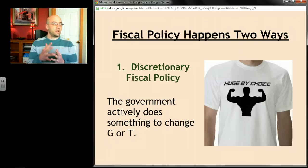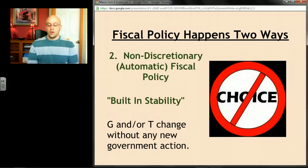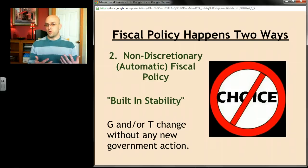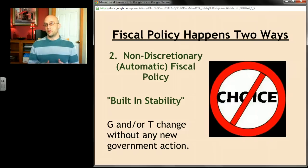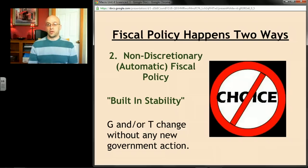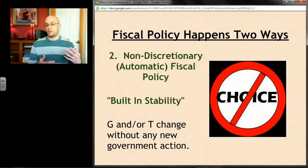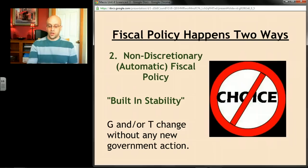When you think discretionary fiscal policy, think action verbs — the government's cutting taxes, implementing a new program, whatever. The other kind, which we haven't really talked about yet, is called non-discretionary, sometimes called automatic fiscal policy. This has to do with ways that our economy works and ways our government is already structured that lead to basically built-in stability — fiscal policy that just automatically happens without the government actively doing anything.